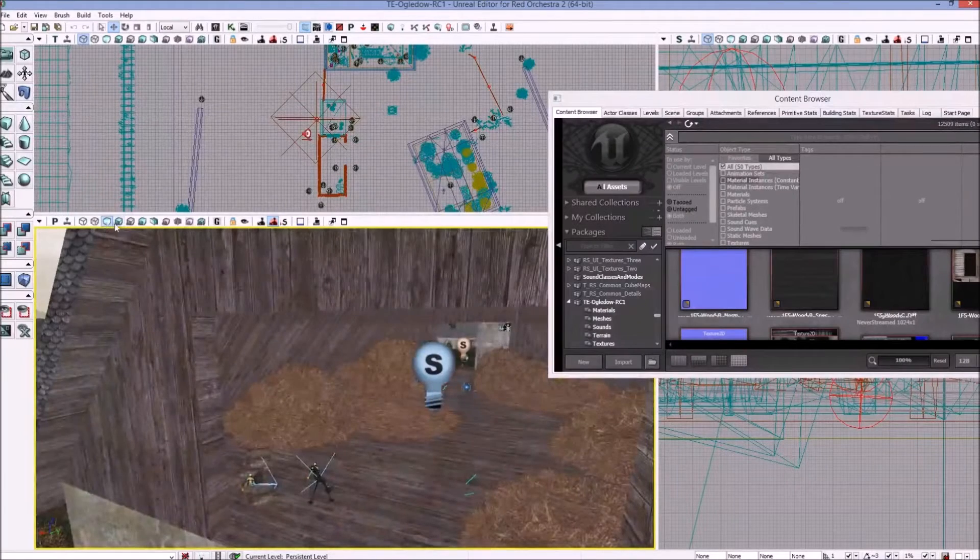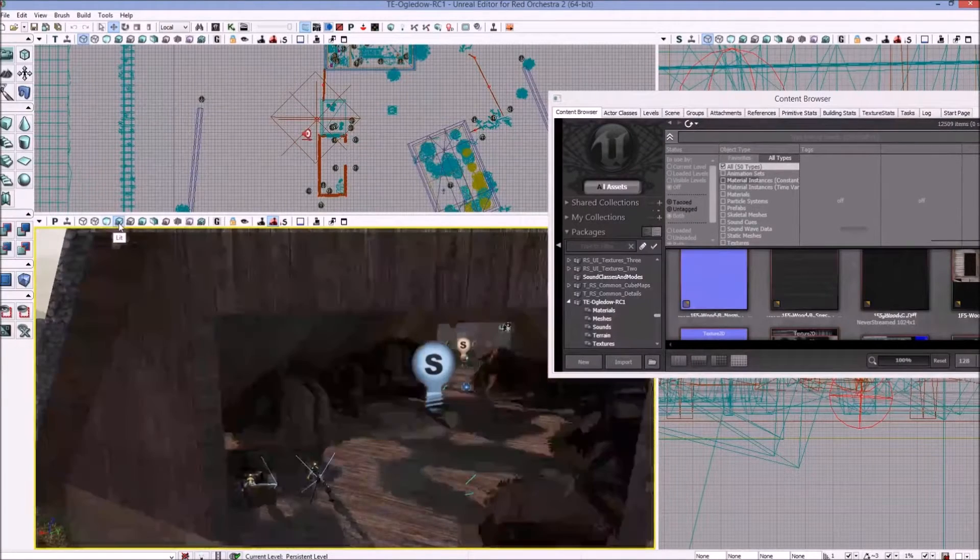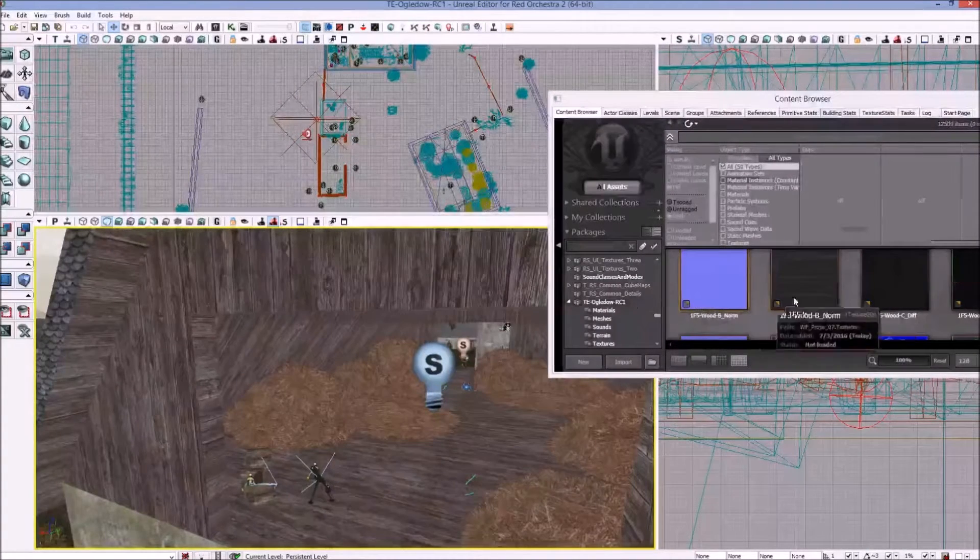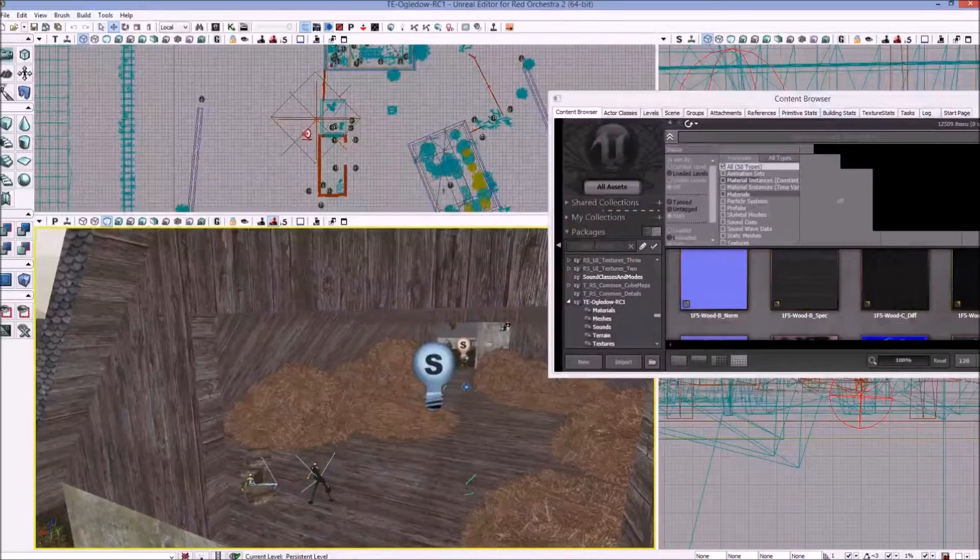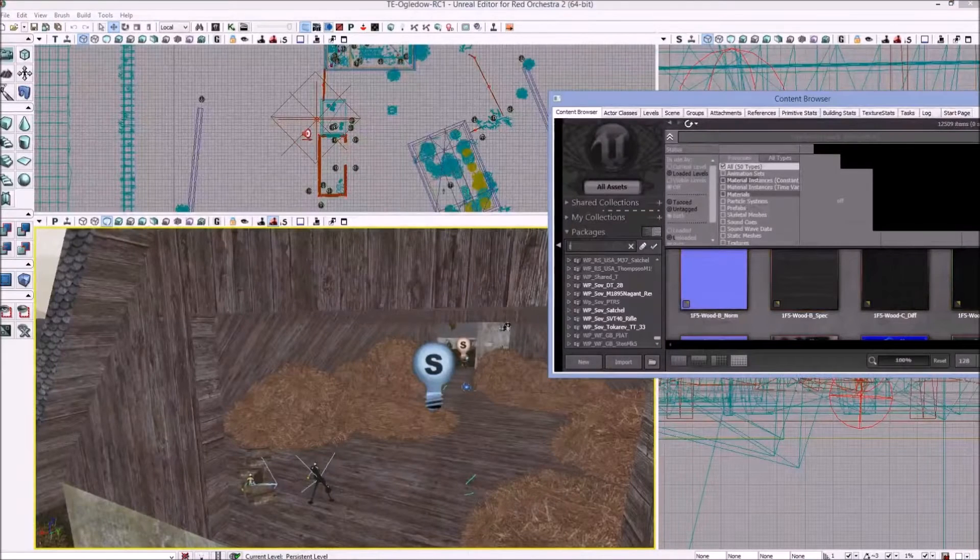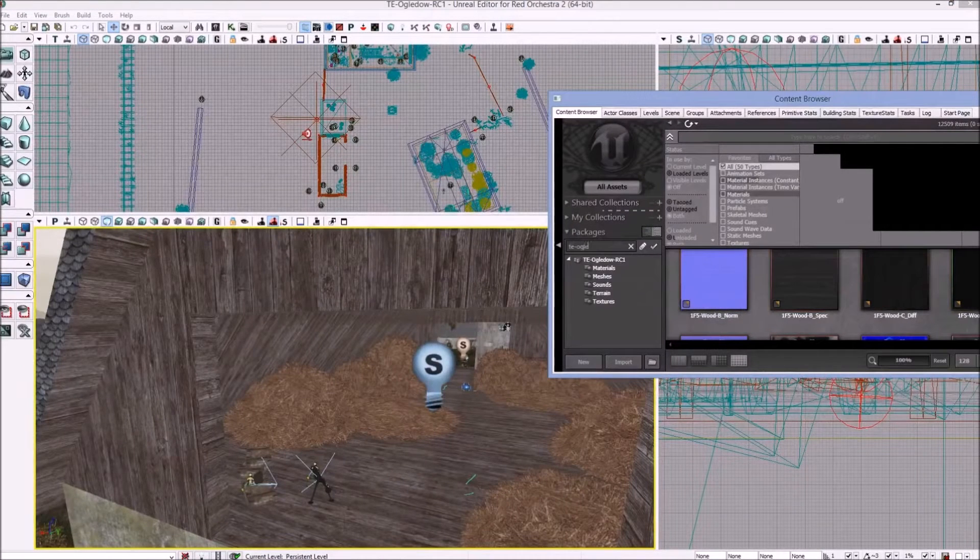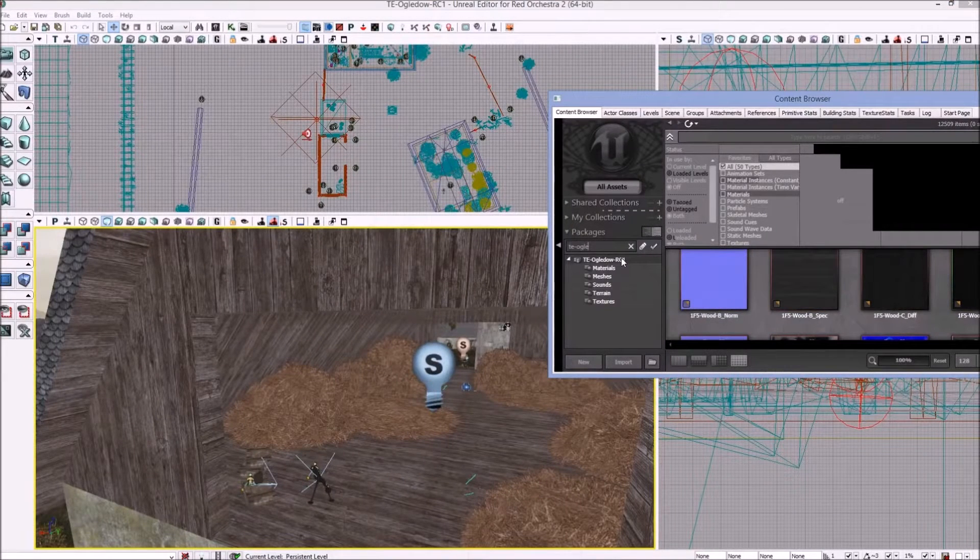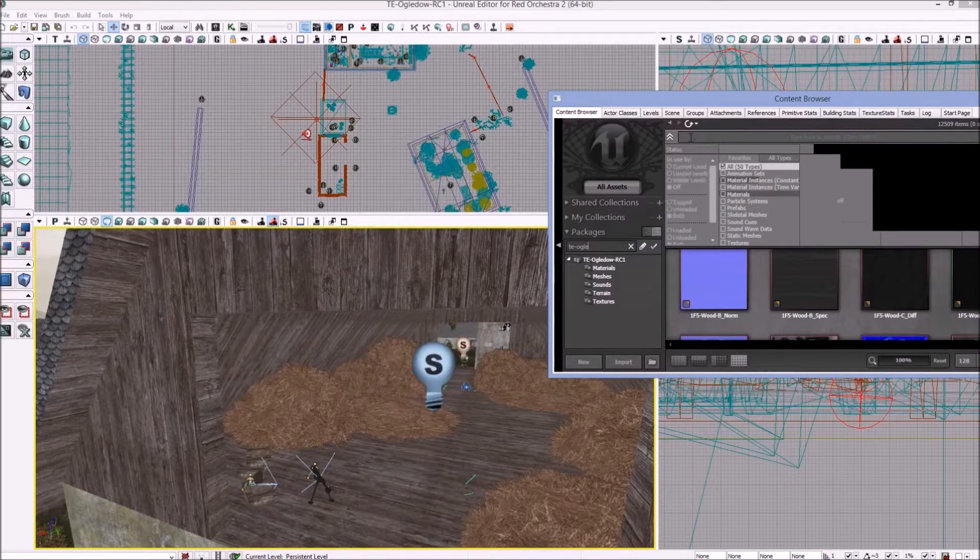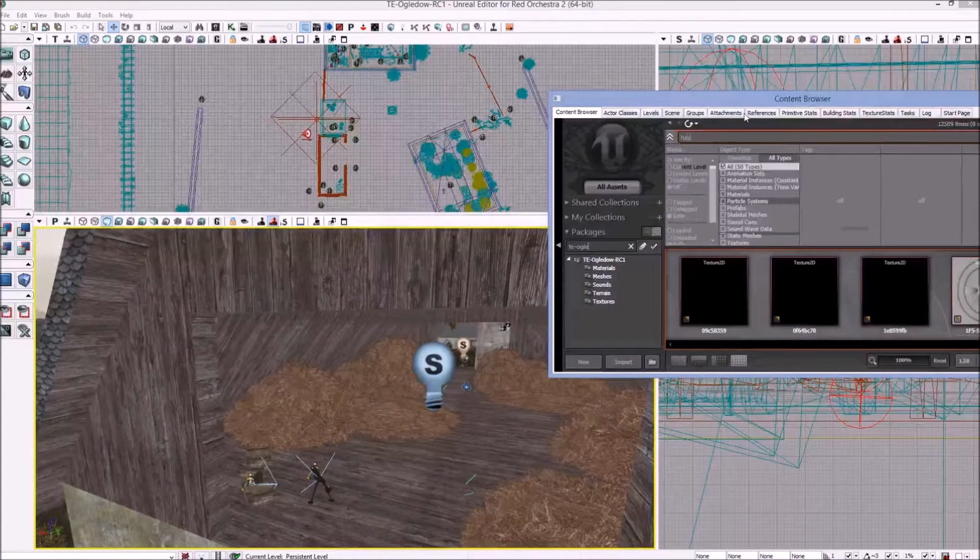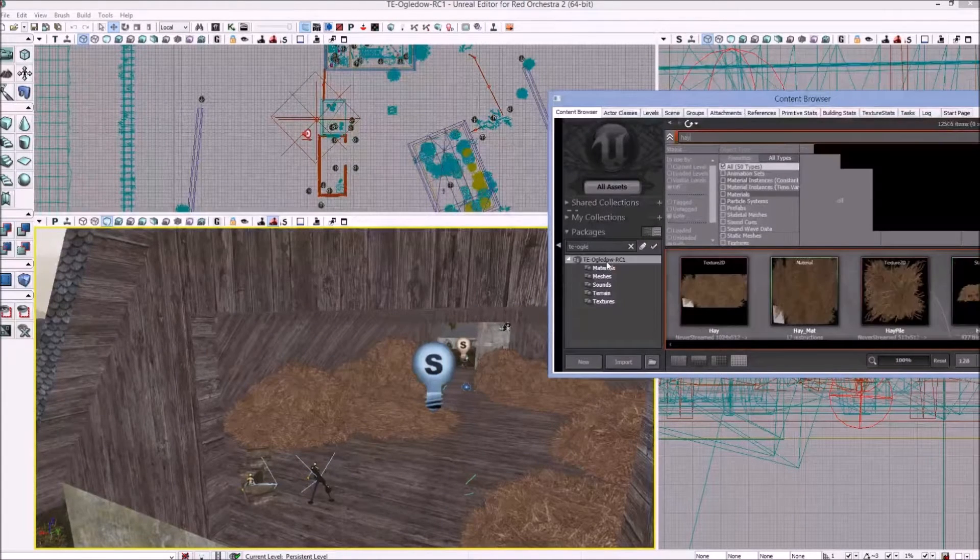Here we are in Ogladao, just demonstrating the lit and unlit modes there. We're going to find the maps package in the content browser. This is where we search right here for packages. The maps package is just the exact name of the map.